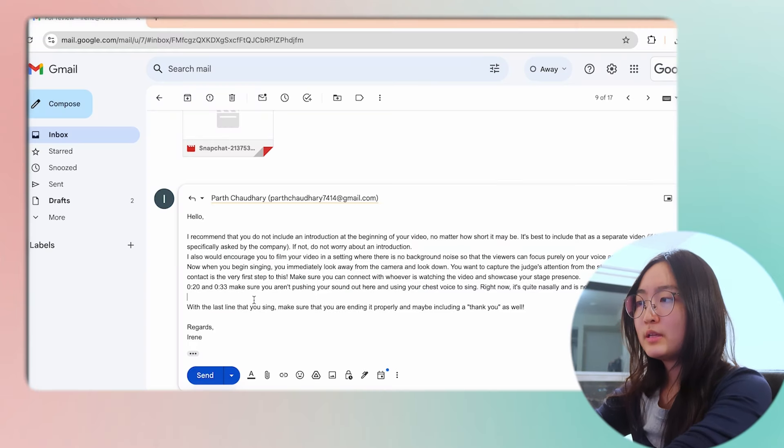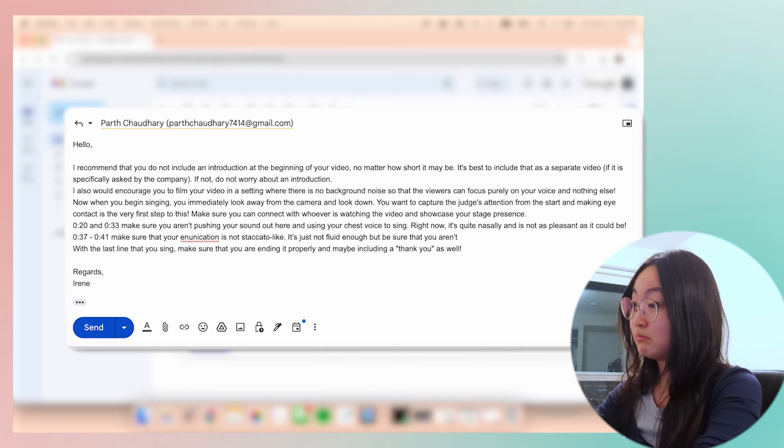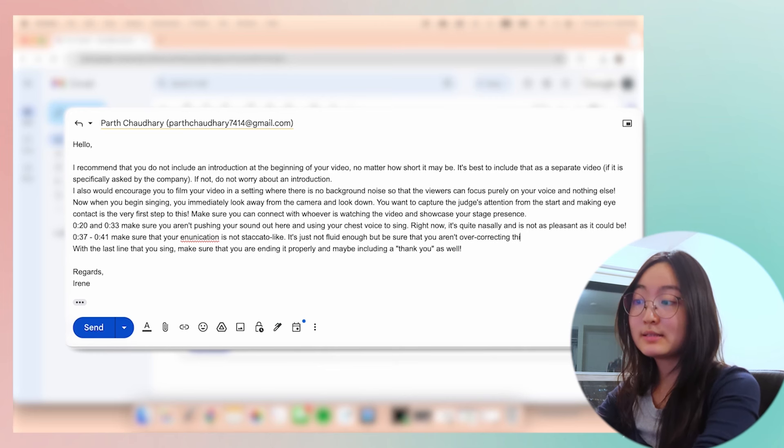At the timestamp around 37 to 41 seconds, you have an odd way of enunciating the words — it's very staccato. In musical terms, instead of being fluid like the previous parts of the video, you're just pushing the words out without making them sound fluid. I highly recommend focusing on loosening up your enunciation while still pronouncing the words correctly, because you don't want to overcorrect the problem too much either.